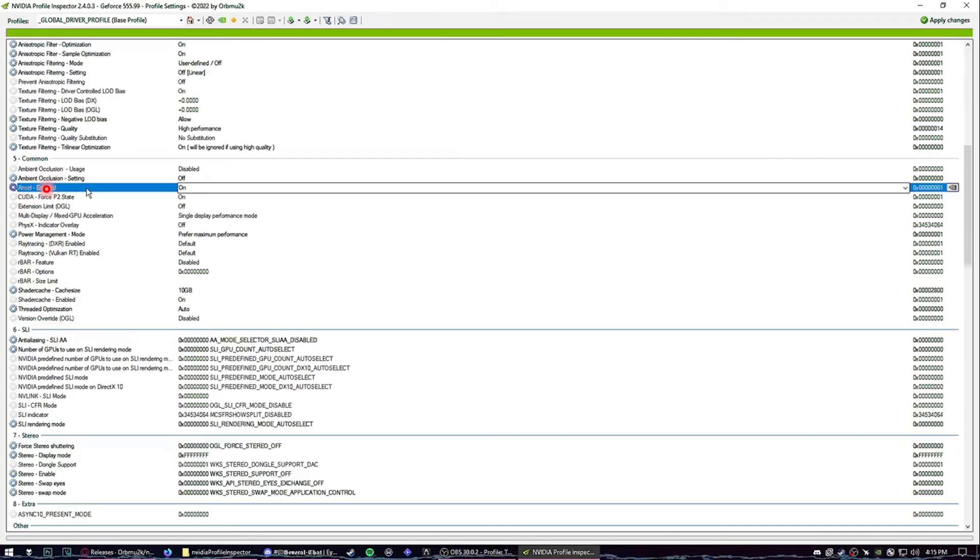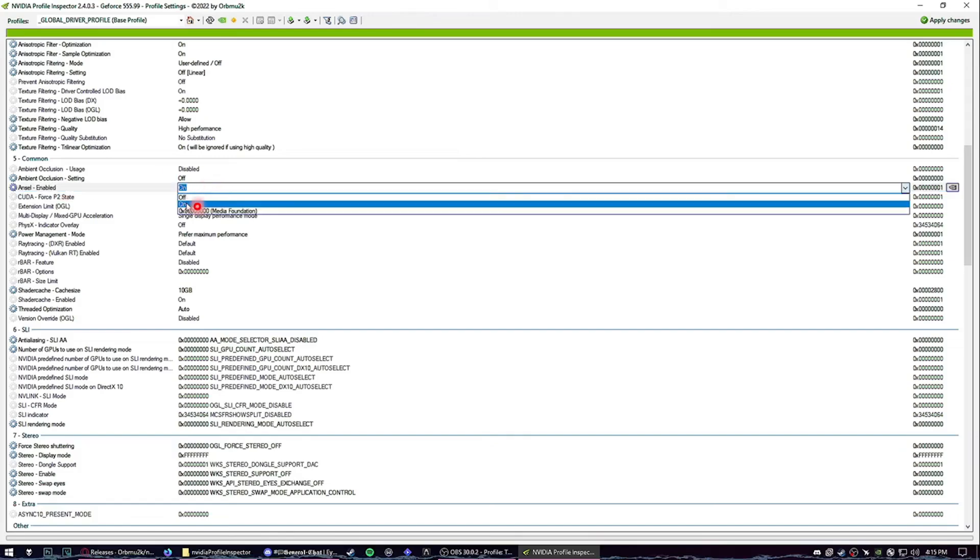Right here, enabled. Make sure this one is actually on. And then what we can also do is you can search up the game if that doesn't fix the issue.